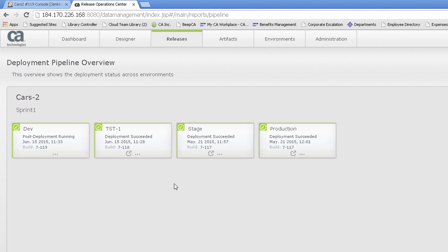The Jenkins plugin provides a fast, easy, and effective way to accelerate application deployments while significantly increasing business value. Thank you for watching.